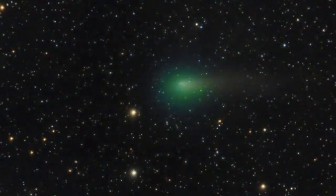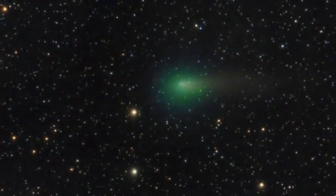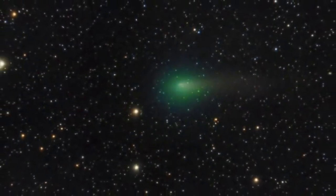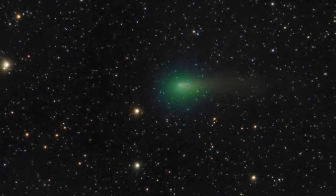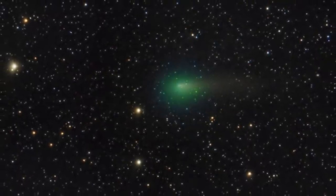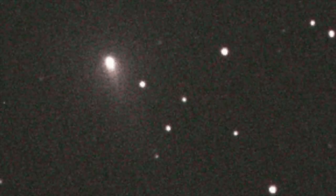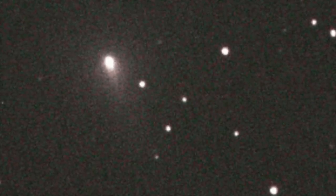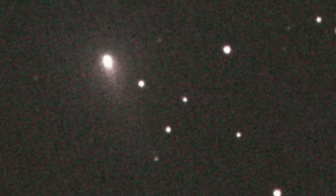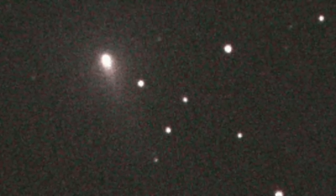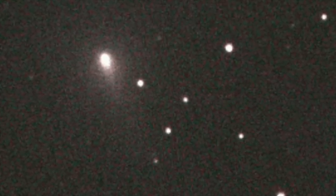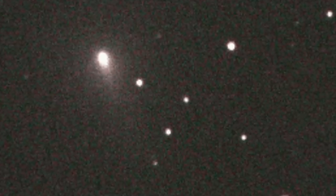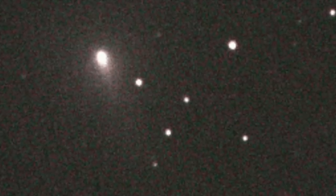The comet was first discovered back in December of last year, and since then it's grown massively. In fact, it's expected to be over 447,387 miles wide. This is when taking into consideration its coma.